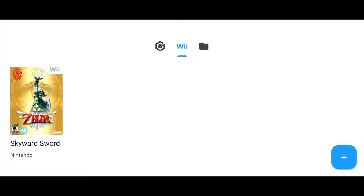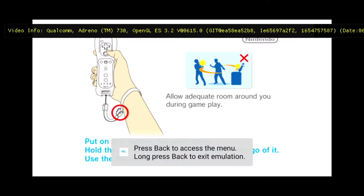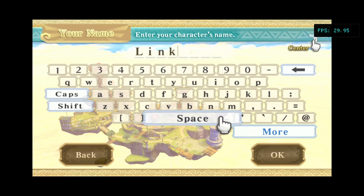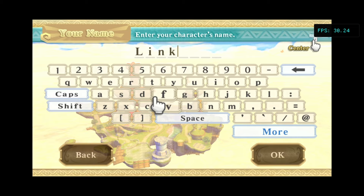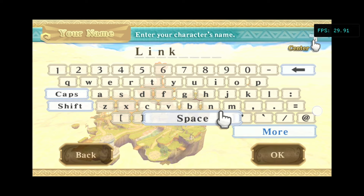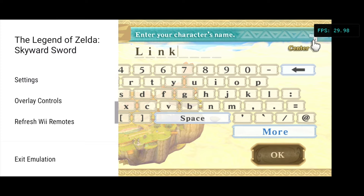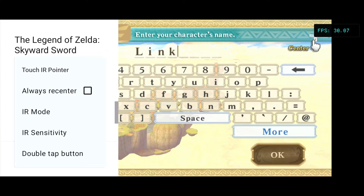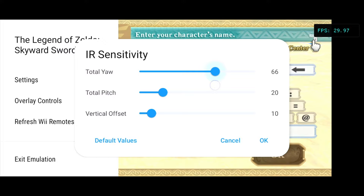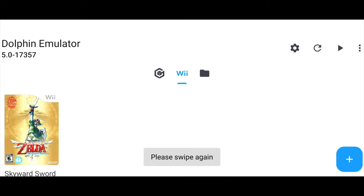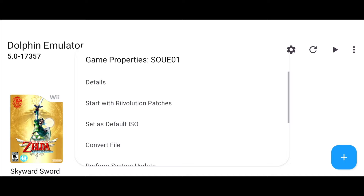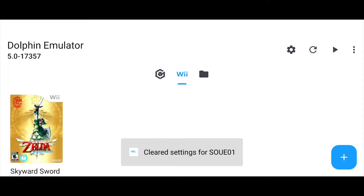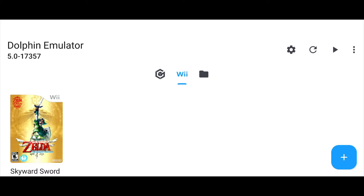The final tip for the official emulator is the IR sensor. In some Wii games, you need a significantly larger range of motion for IR controls than the default provides. Skyward Sword's intro menus are one such example — you cannot access the entire screen by default. One good thing about this emulator is that it also maps touch inputs as IR inputs. To fix the range, open the left menu, go to overlay controls, then touch IR pointer, and change the sensitivity. I needed to set yaw to 65 and pitch to 75 for good touch controls. To revert per-game configurations, hold your finger on the game and select clear game settings and cheats.